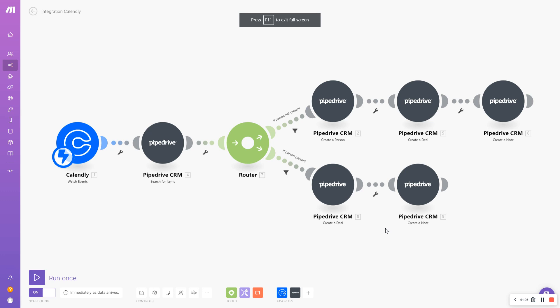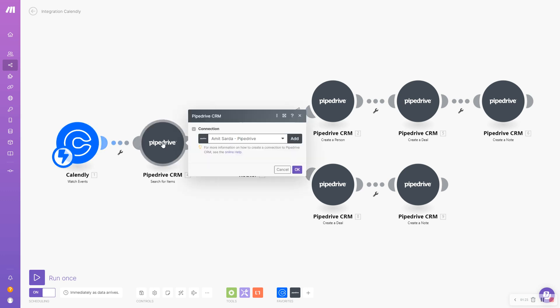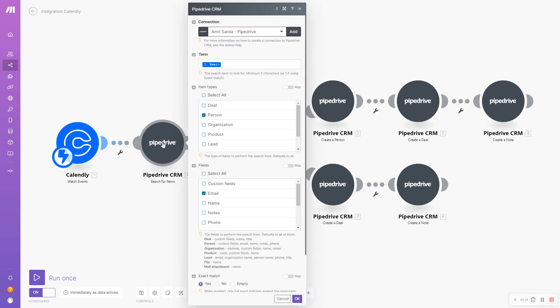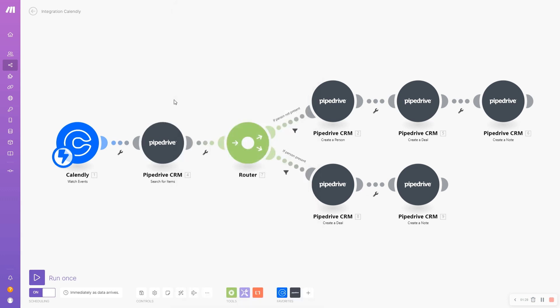Now let's jump into how this is set up inside Make for my account. The source of the inquiry in this case is a Calendly booking page. The moment somebody books a new meeting with me on Calendly, I will search if a person already exists in my Pipedrive account with that particular email address.